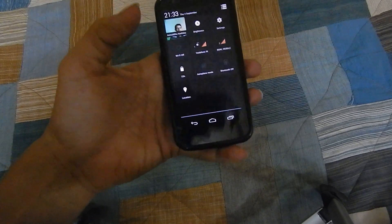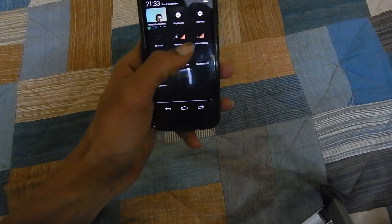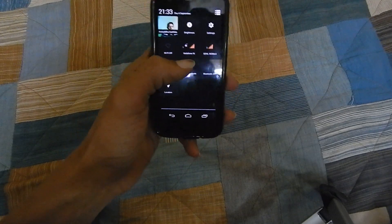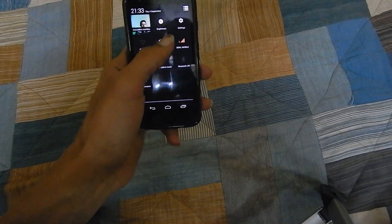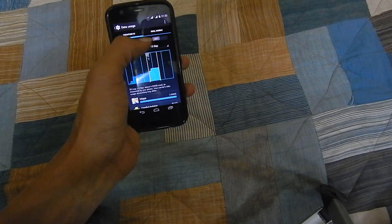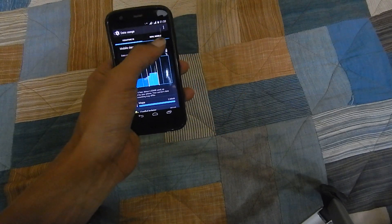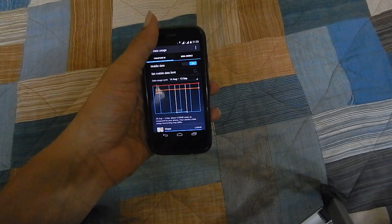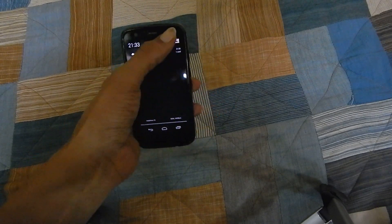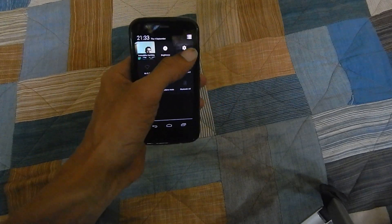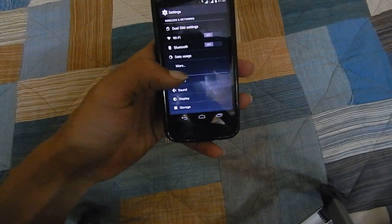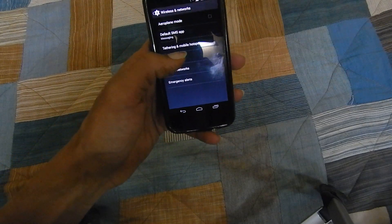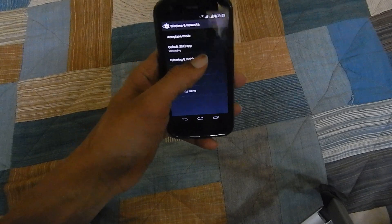You can access the settings and select the sim which you want to use the data. Slide this bar to enable the data. Once the mobile data is enabled, go to settings, under settings go to more, under more go to tethering and mobile hotspot.